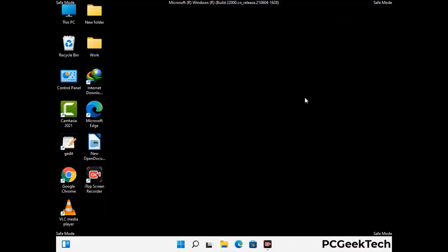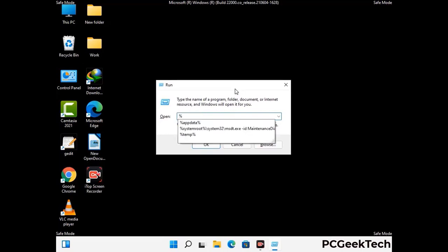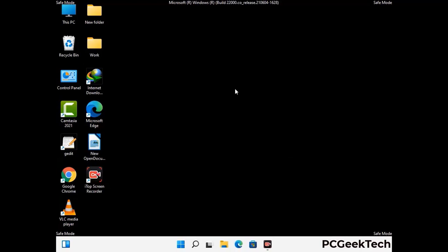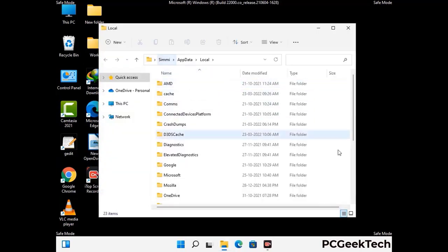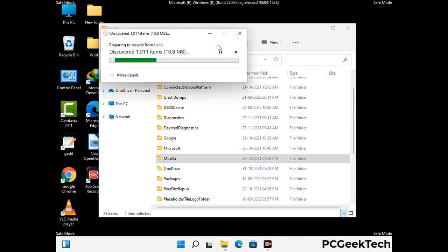Again press Windows and R buttons together on your keyboard to open the run box. Now type in %localappdata% and press Enter. Find and remove any suspicious files or folders related to the virus, and look for any files created at the time the virus attacked your PC. Be careful and don't remove any important folder.